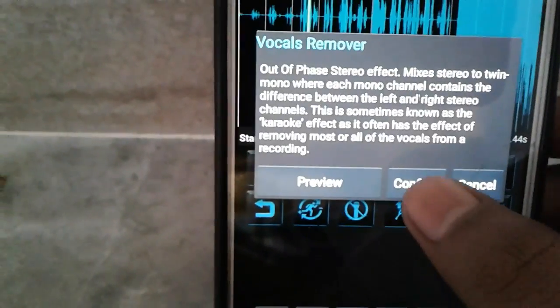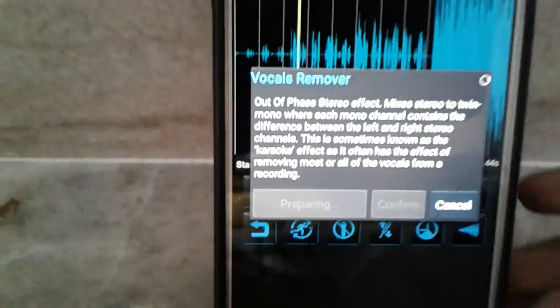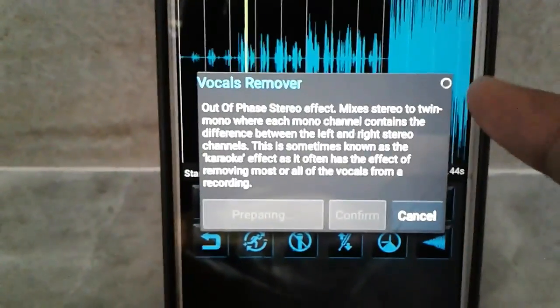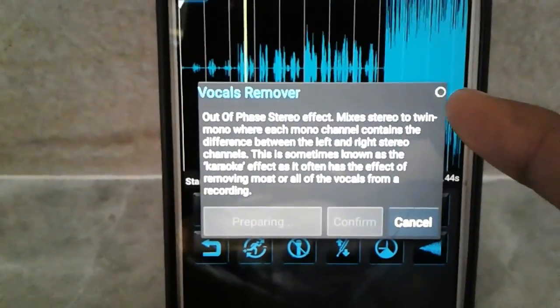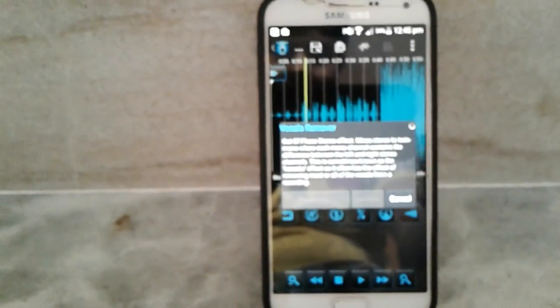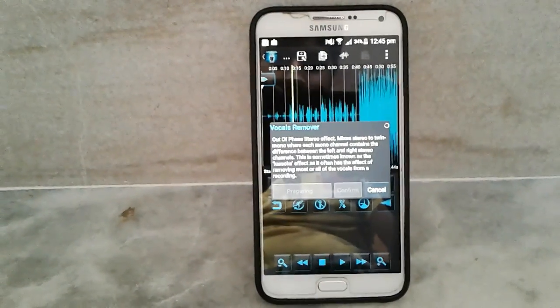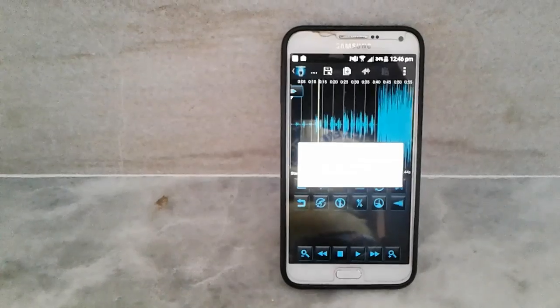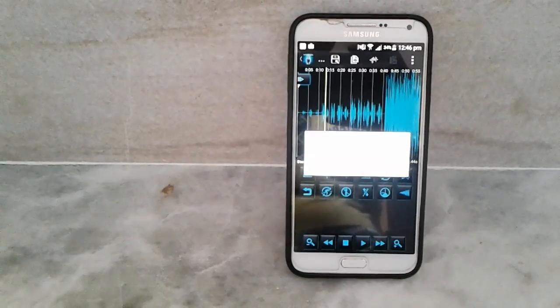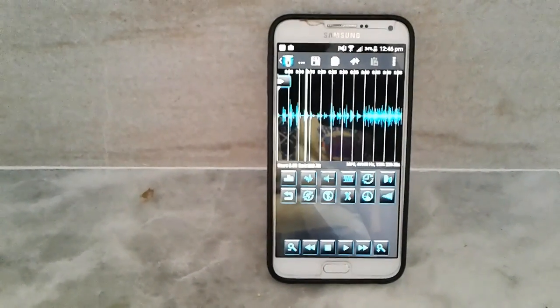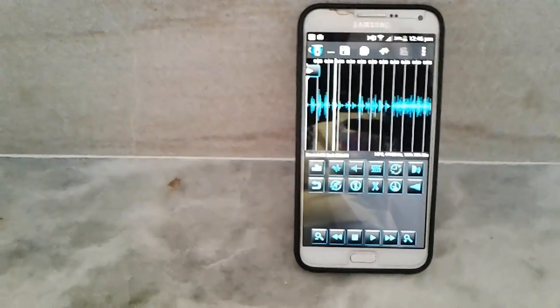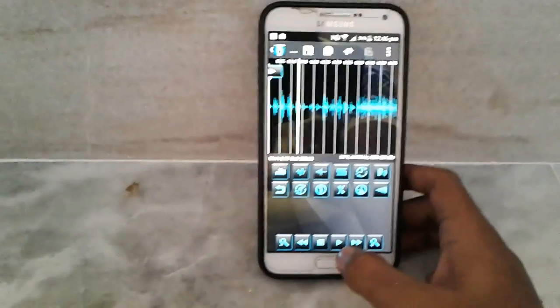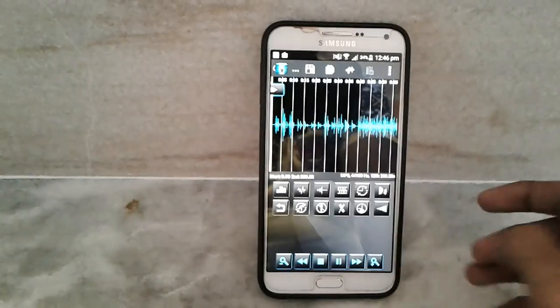And then confirm. Now it's loading, here you can see, and it takes some time. It takes one and a half minutes to remove the vocal. And now let's play it.